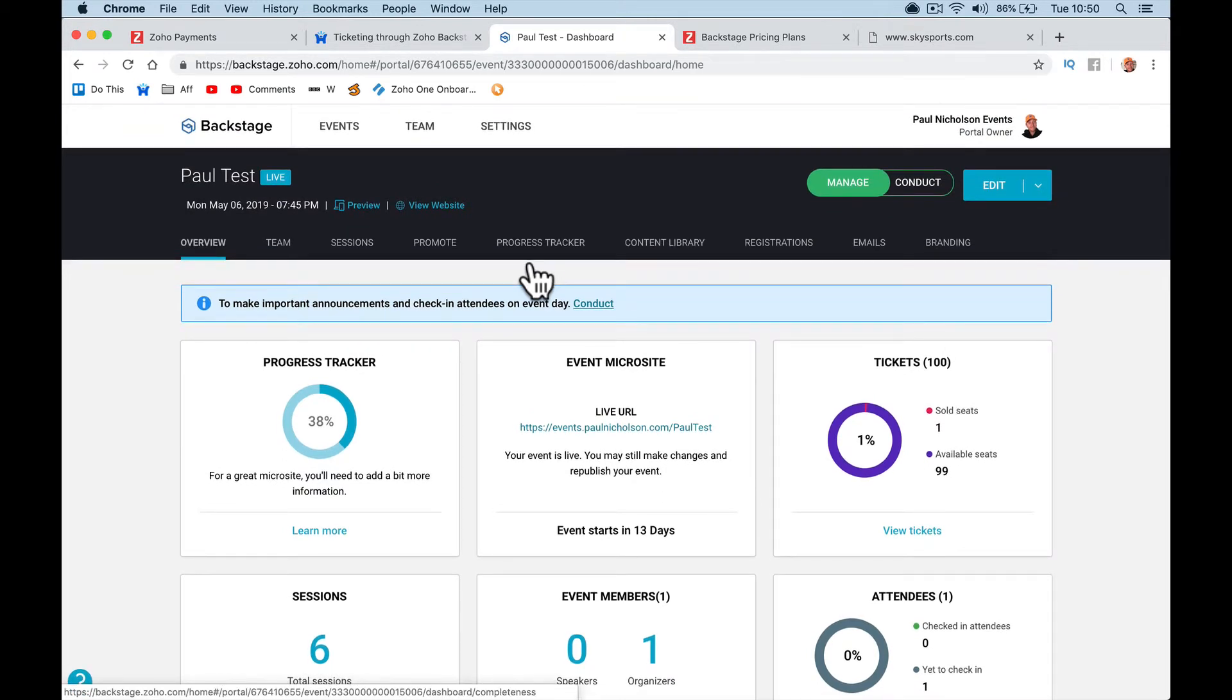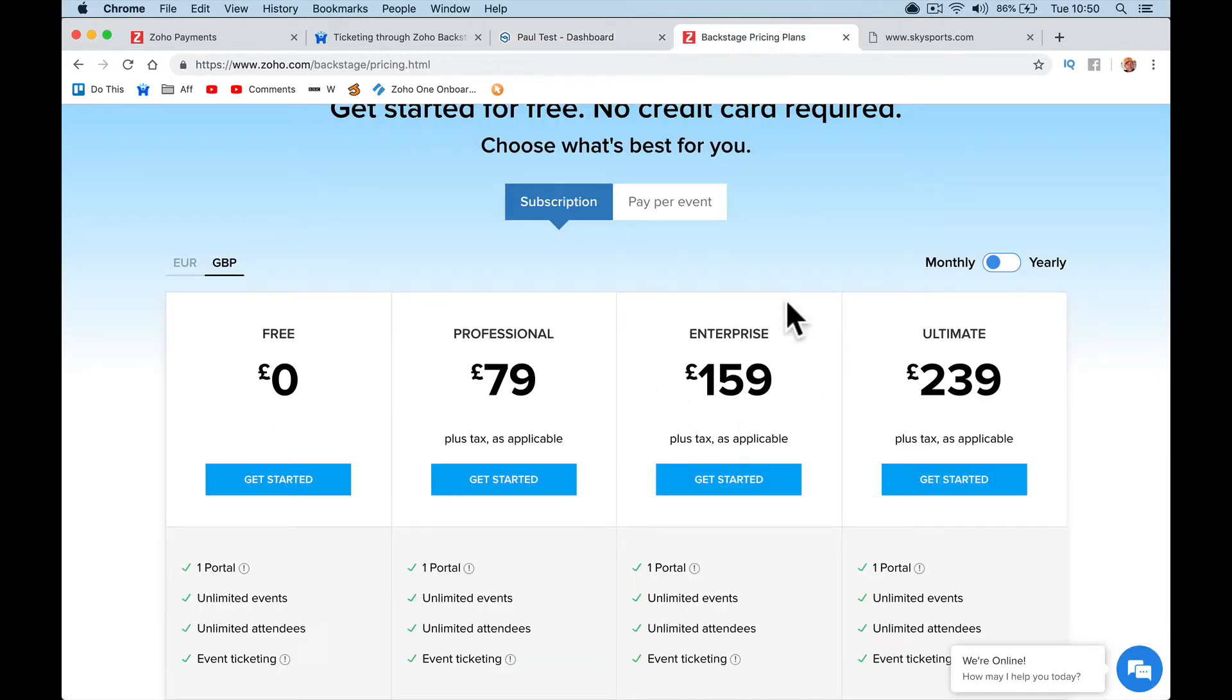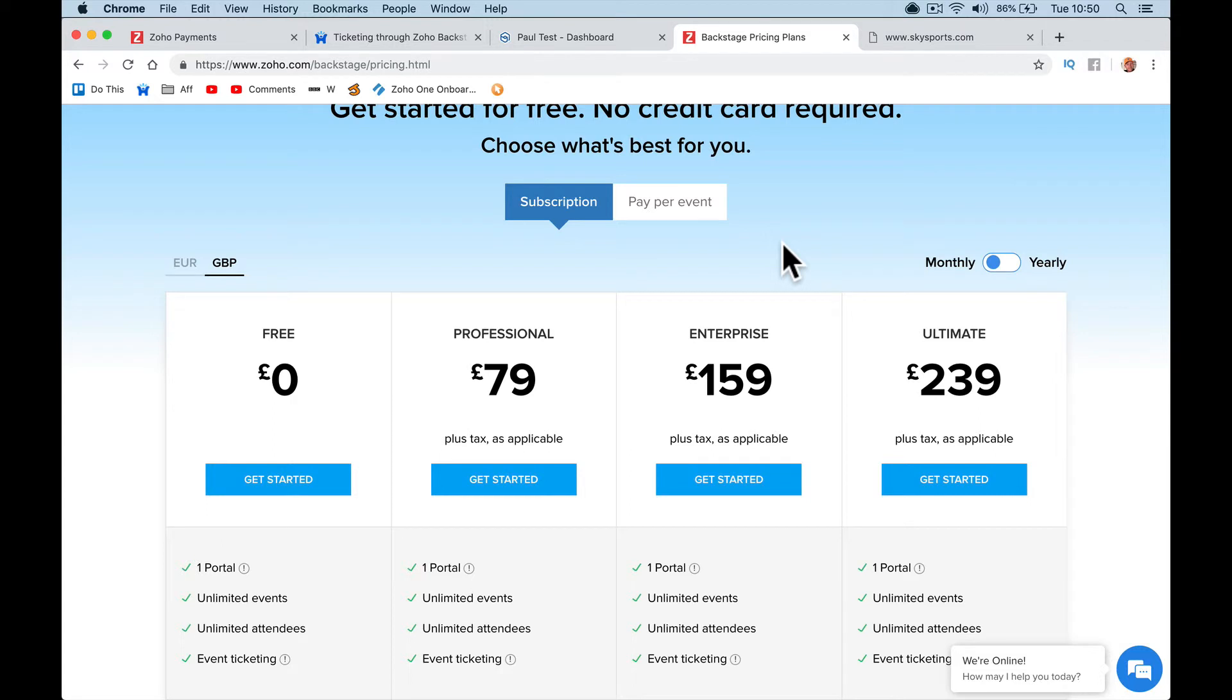But I can't see any restrictions inside backstage. But like I say, I am on the enterprise level plan. On Zoho One, it's all the apps. It's all the Zoho fleet of apps at the enterprise level. It's $35 a month per user. It's a great deal, and it's well worth looking into.